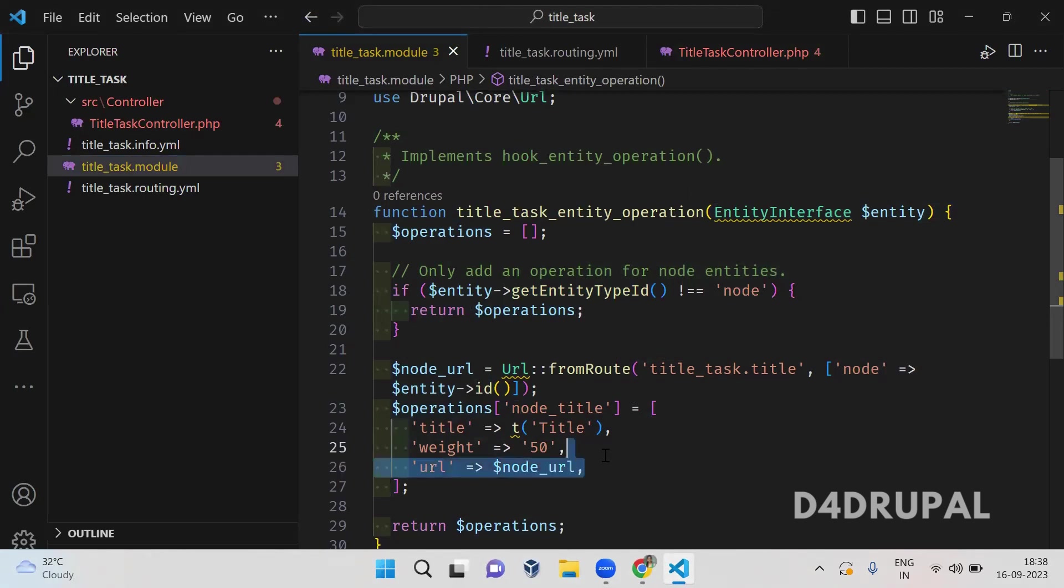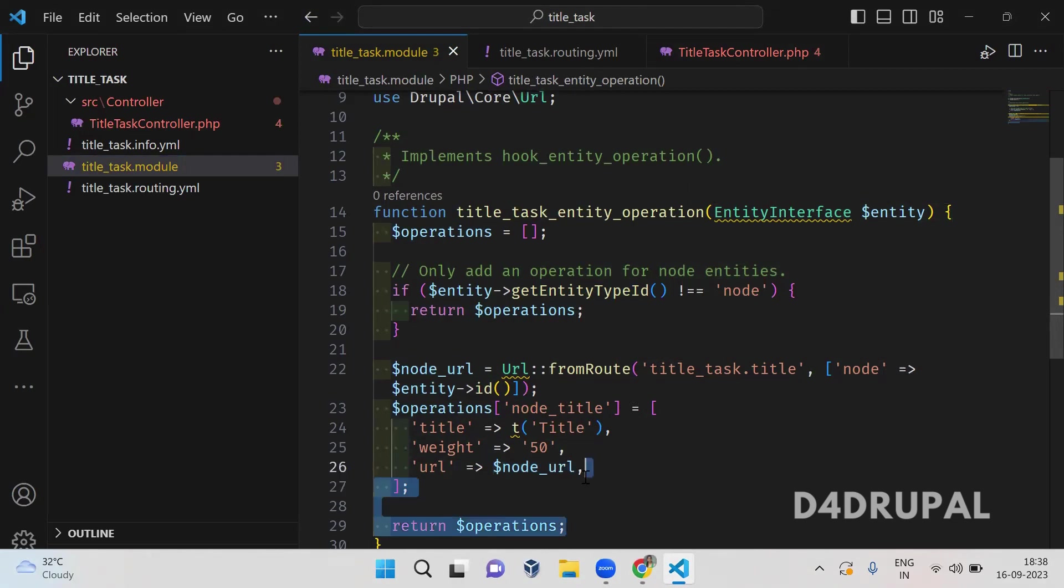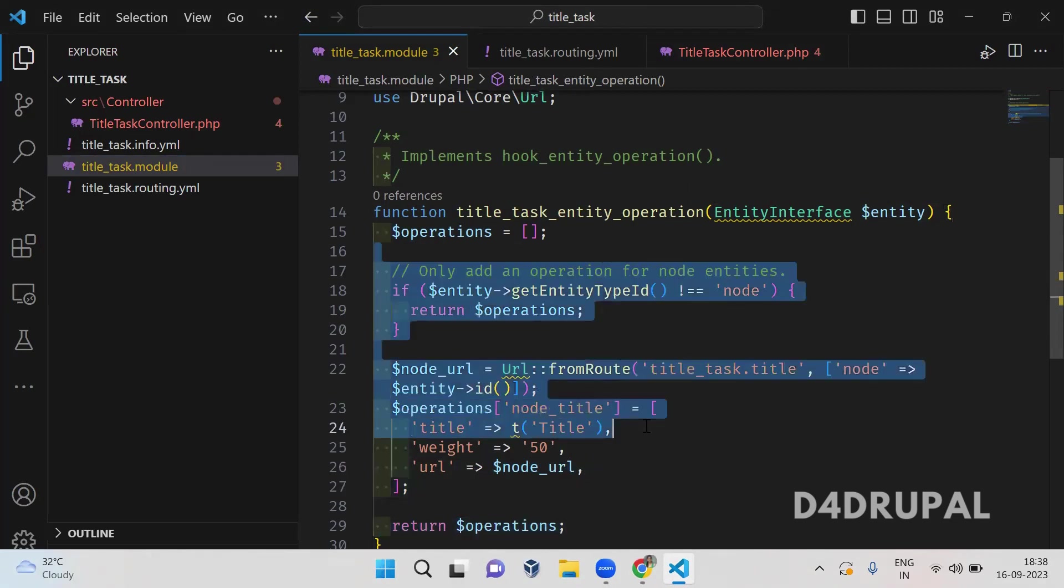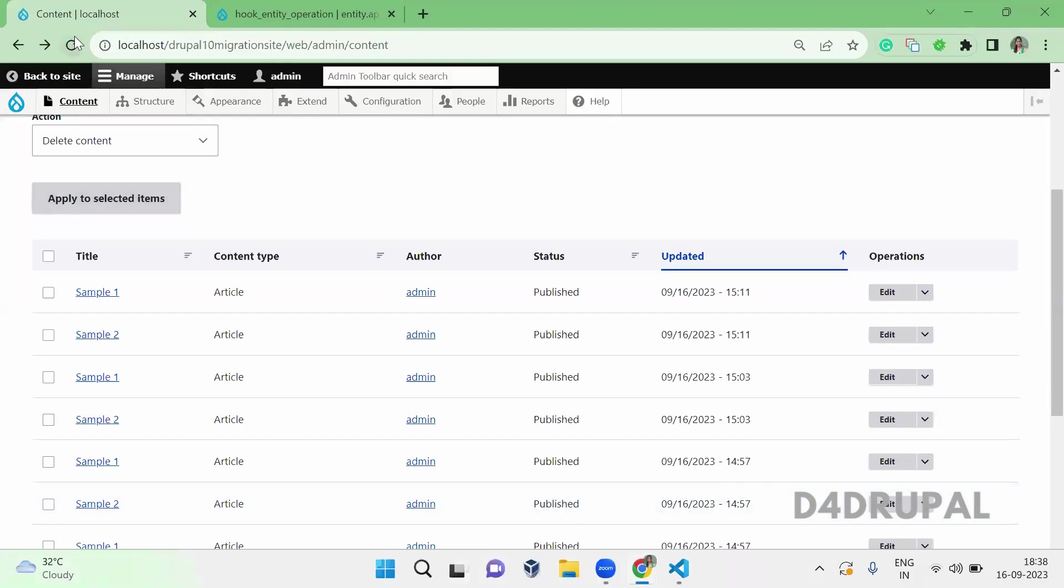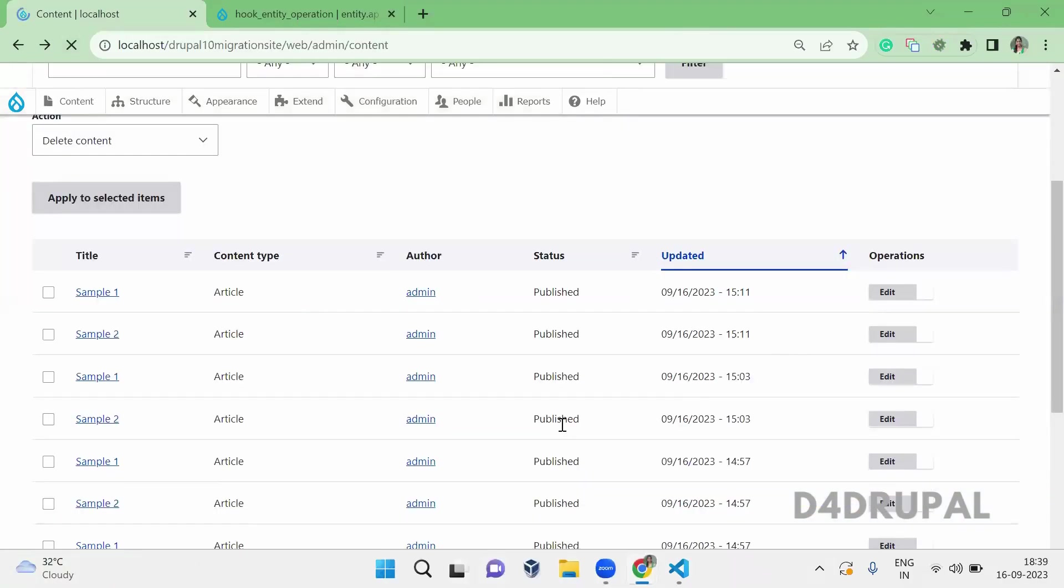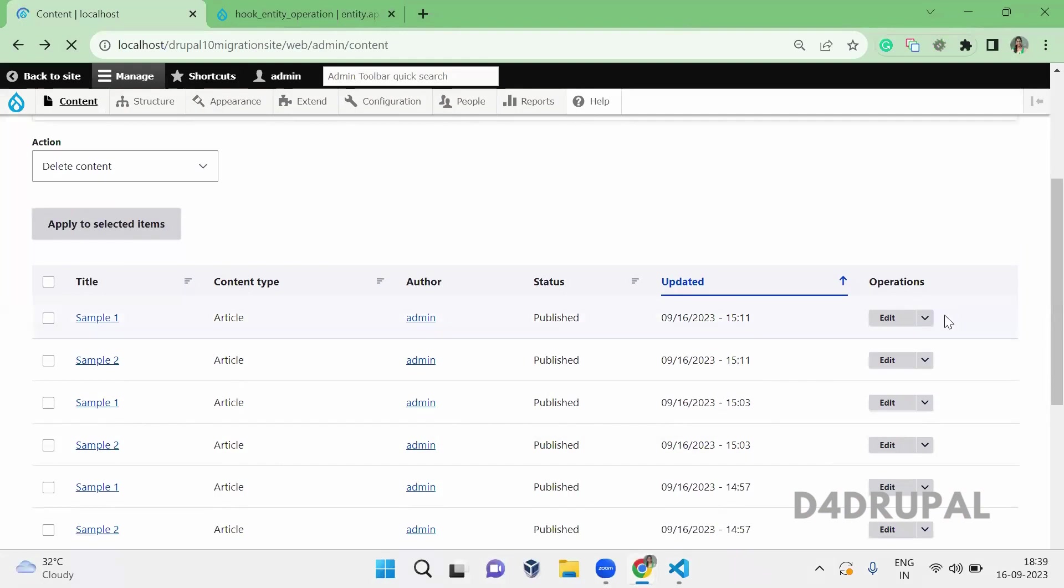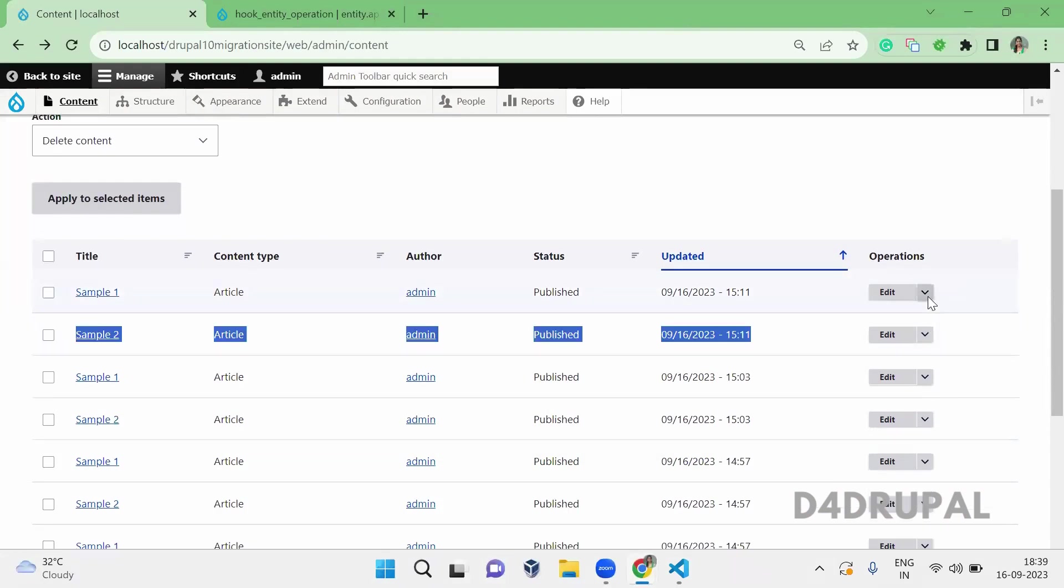And then in a URL I am passing the complete URL here, and I am just returning the operations. Once this is done, since you created a new hook you just need to clear the cache. Once you clear the cache, when you go and refresh this page it will be able to see a new operation and you can click on it and you can check whether that is working properly or not.